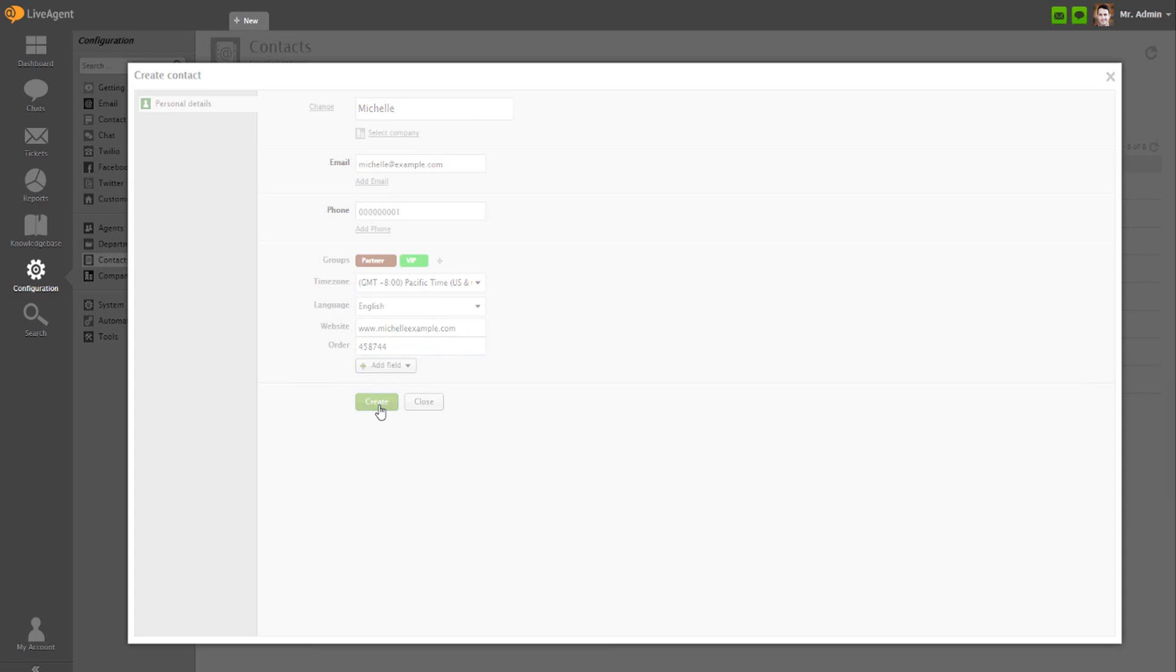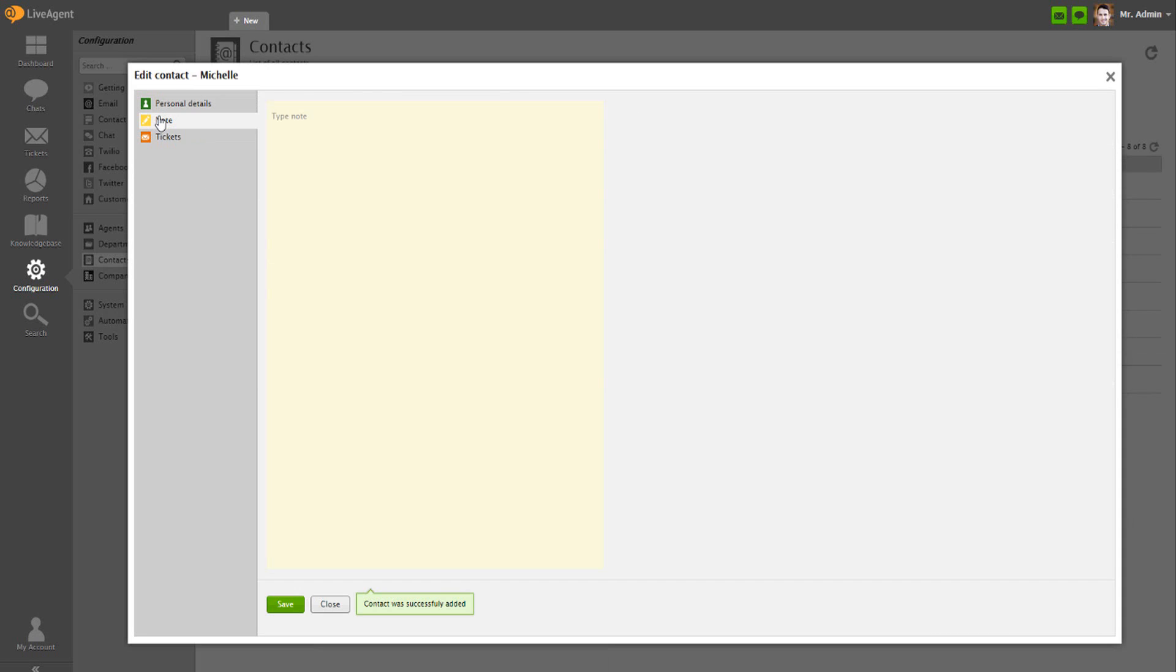When finished with editing, click on Create. After the contact is created, you can edit its note and see related tickets. Note provides you more space to write down additional info about a contact.